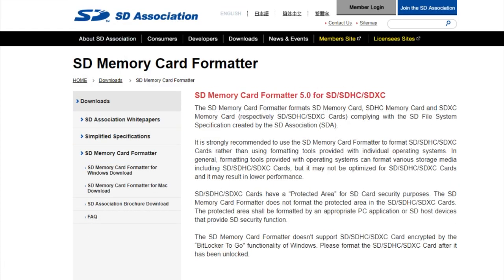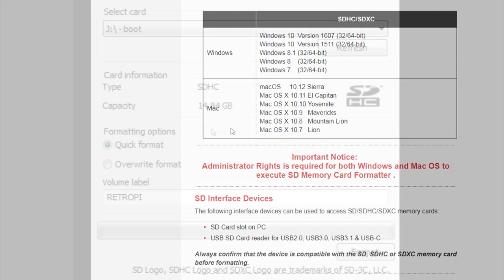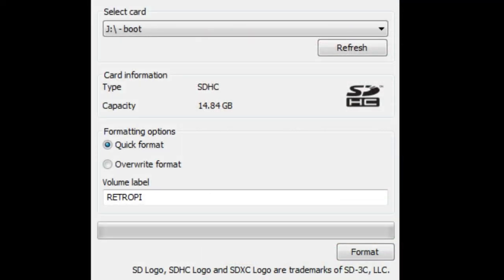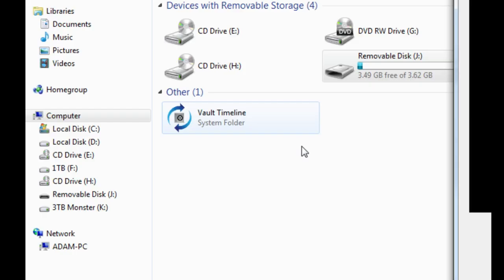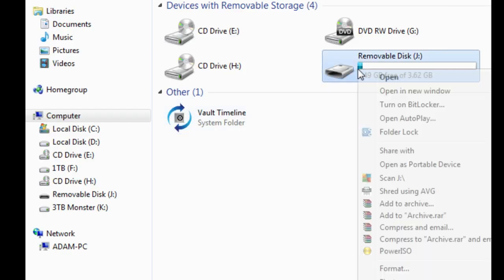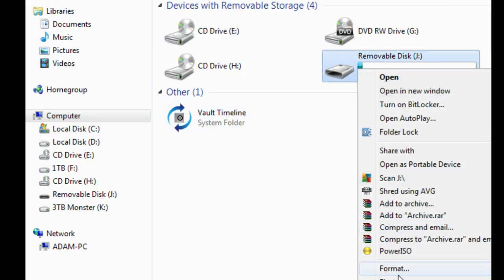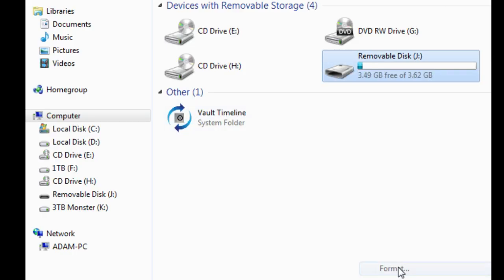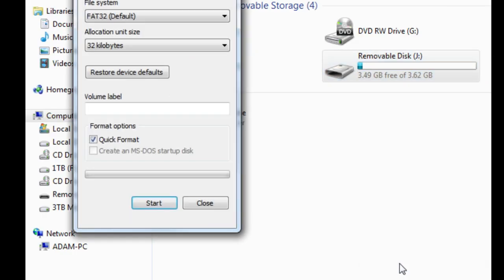After installing the program and inserting your SD or microSD card via your method of choice, open the program. You should have your SD card drive letter already selected. If not, verify its drive letter through Windows Explorer or My Computer and select it in SD card formatter.